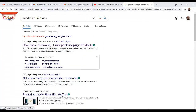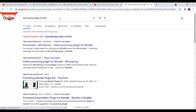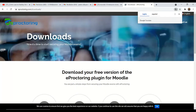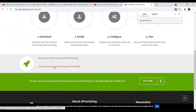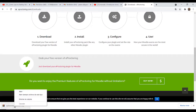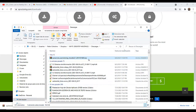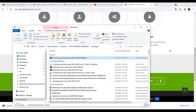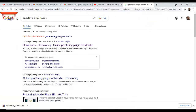Otro de los detalles importantes es que cuando buscamos el plugin, lo buscamos en Google y ahí vamos a tener la opción de descargarlo. Nos aparece directamente de la empresa y vemos que tiene el plugin disponible para descargarlo y trabajarlo desde Moodle. Este archivo es con el que vamos a tener que trabajar y es el que se instalaría.